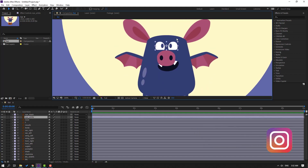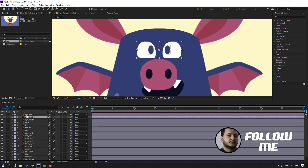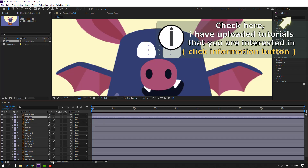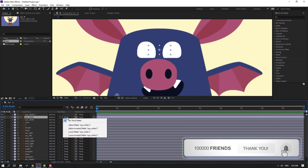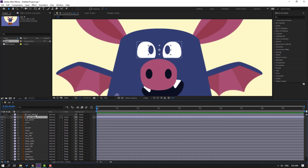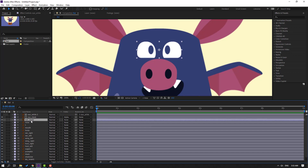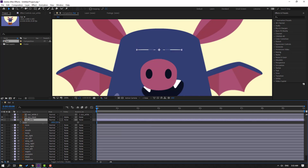First step: select the eye white and press Ctrl+D to duplicate, then select the eye black and move it inside the eye white layer. Go to Toggle Switch Modes and change to Alpha Matte Eye White 2. Then select Eye White 2 and parent it onto the Eye White layer. Select Eye White and press S.